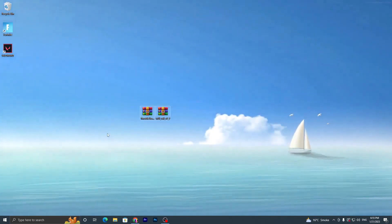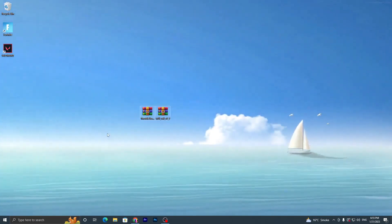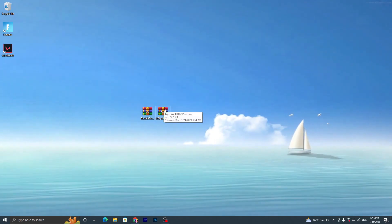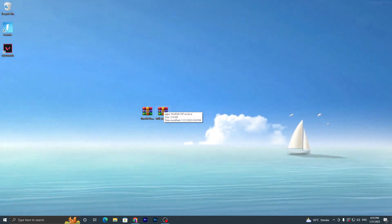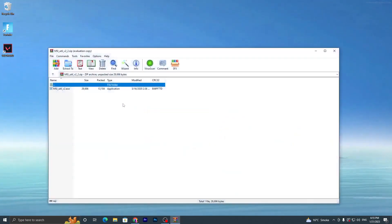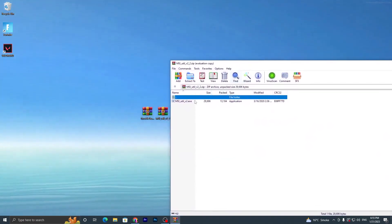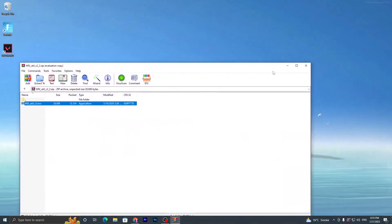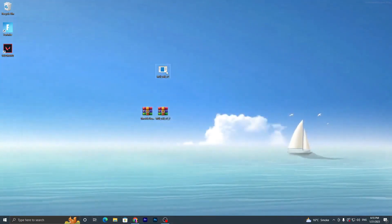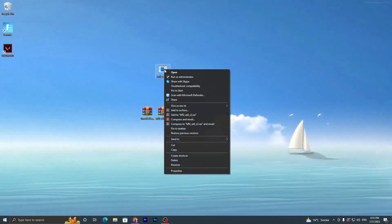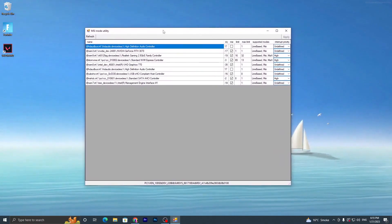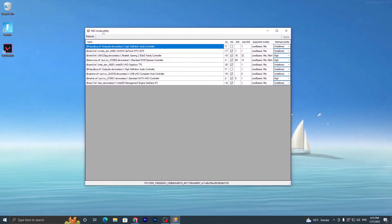Once you have downloaded both applications to your desktop, open up the MSI file using 7-Zip or WinRAR. Double-tap on it and you will find the entry file for the MSI — drag it onto your desktop and close the archive. Now run this application as administrator and you will get the interface of the MSI Mod Utility.